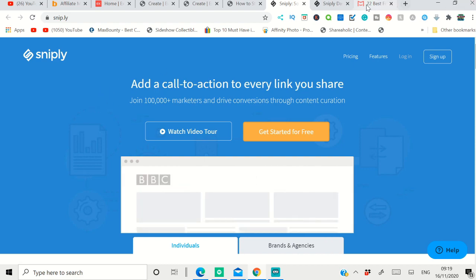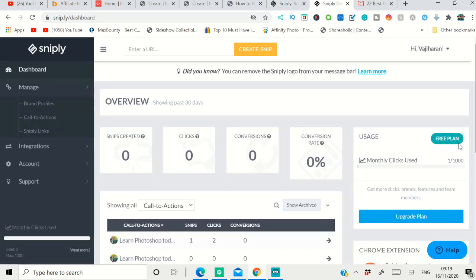Go ahead and create your free account with them. As you see, they give you 1,000 clicks monthly. That means 1,000 clicks you can get for free. After that, you need to upgrade the plan. So if you promote 10 affiliate offers, each getting 100 clicks per month, you've already reached the limit.